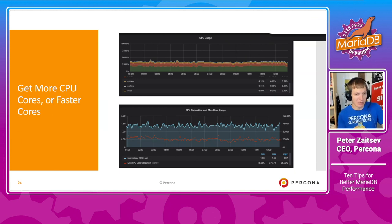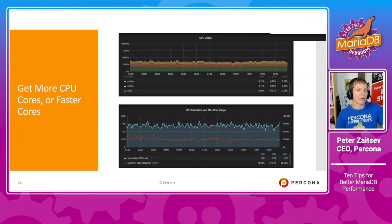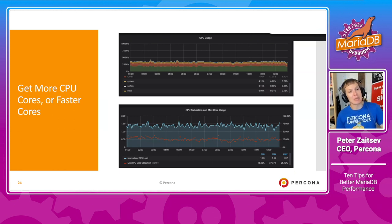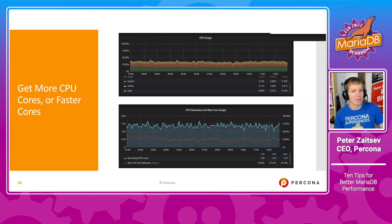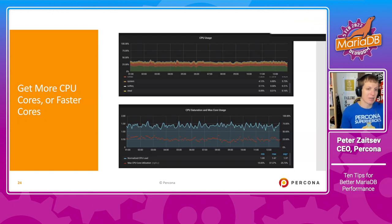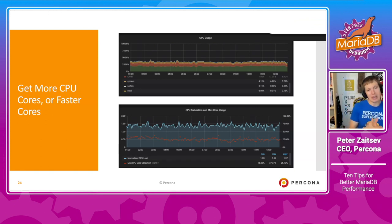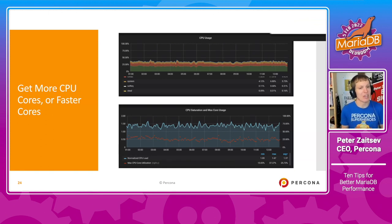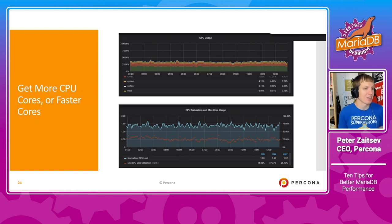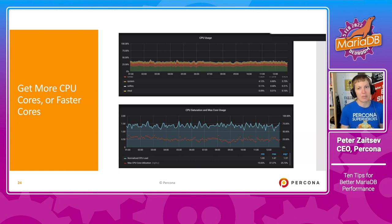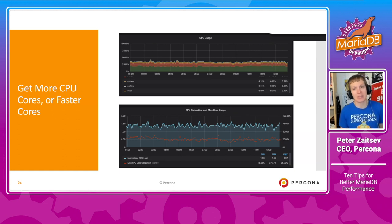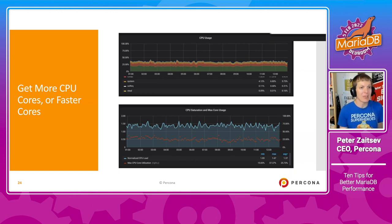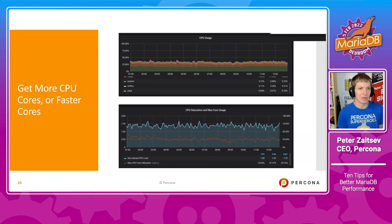CPU is kind of interesting, because you may be either bound by number of cores, in general CPU capacity, if you have a lot of concurrent queries going on. Or in certain cases, your application may be suffering because you have some single threaded query, which just doesn't run as fast as you need. And because of that, you may need to get faster cores, or more cores. And these are different choices.